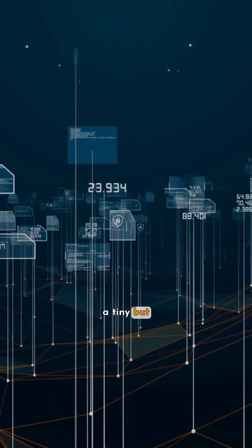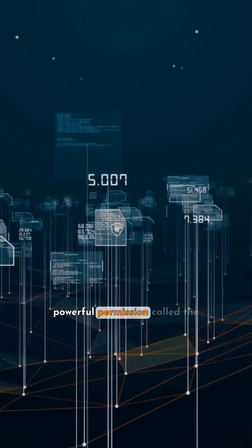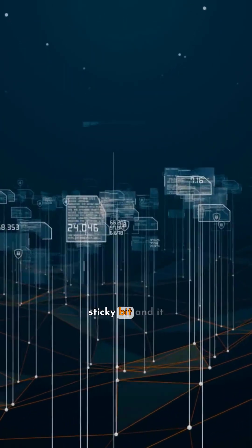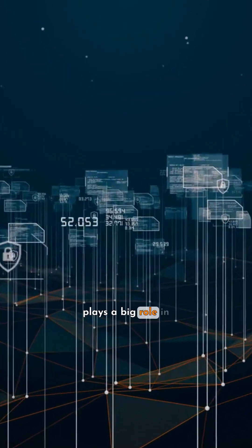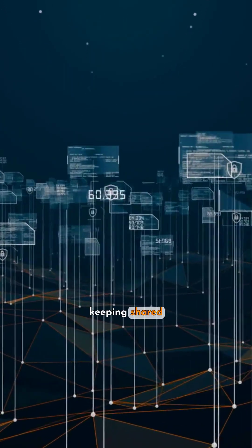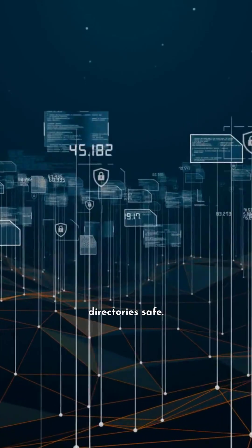In Linux, there's a tiny but powerful permission called the sticky bit and it plays a big role in keeping shared directories safe.